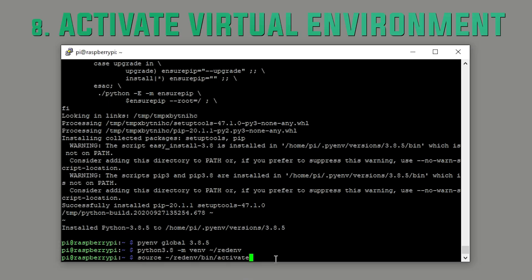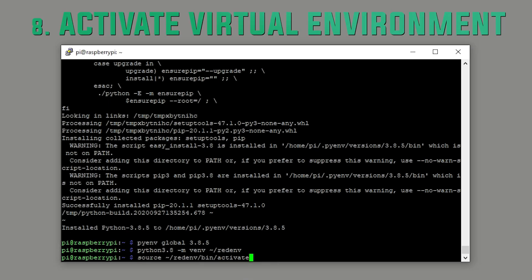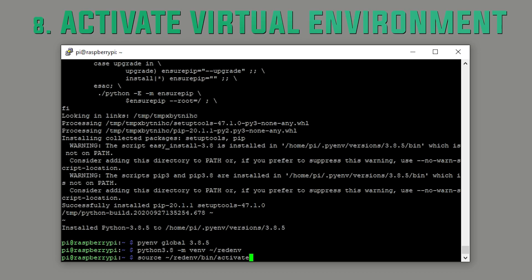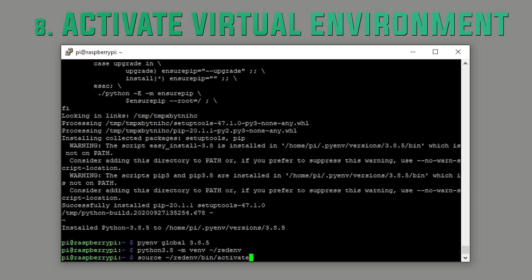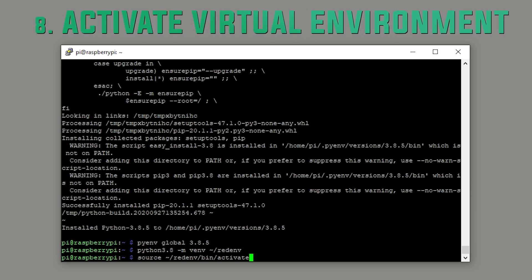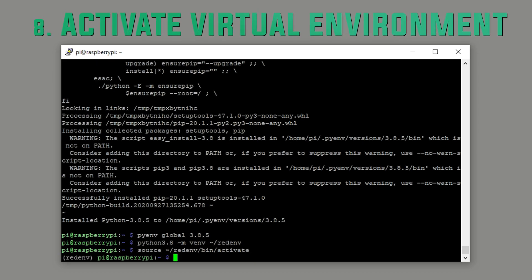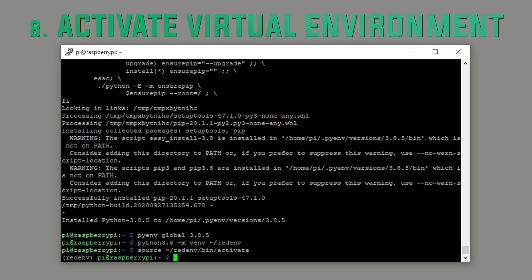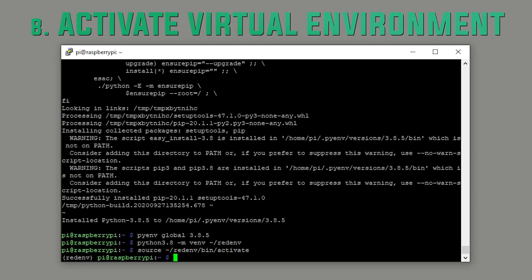Step eight. Activate virtual environment. This command is important because every time you start a new shell connection to your device, you'll need to run this command again before you can start the bot.